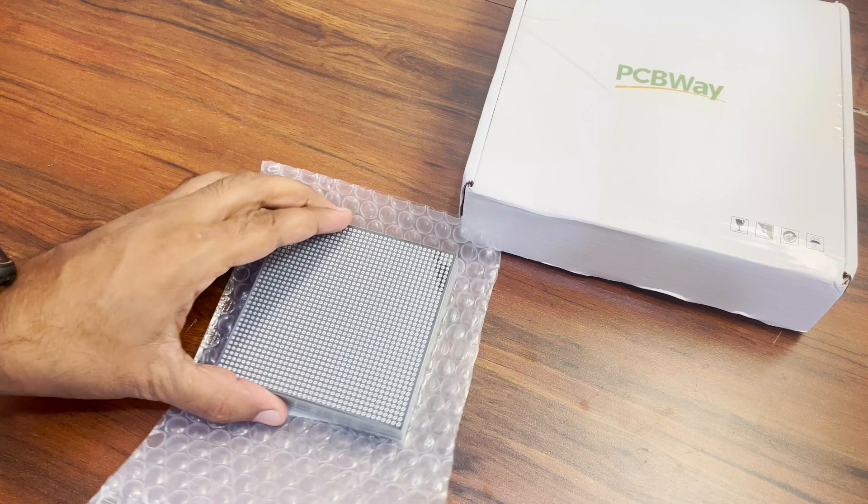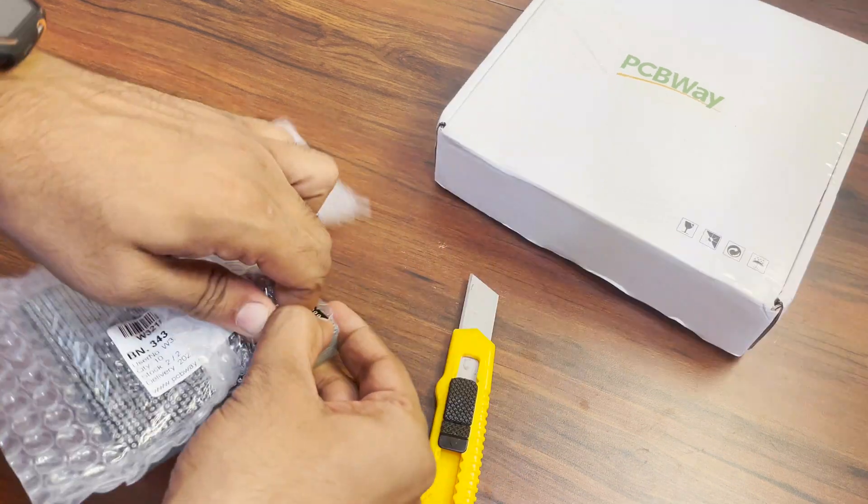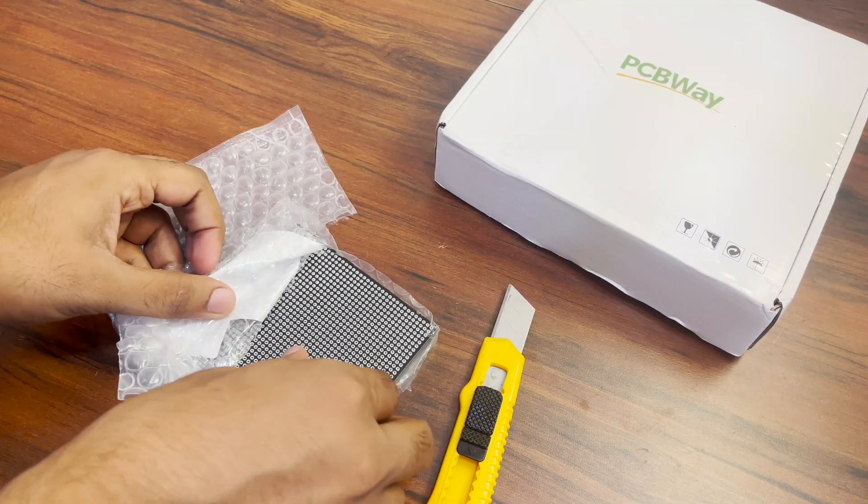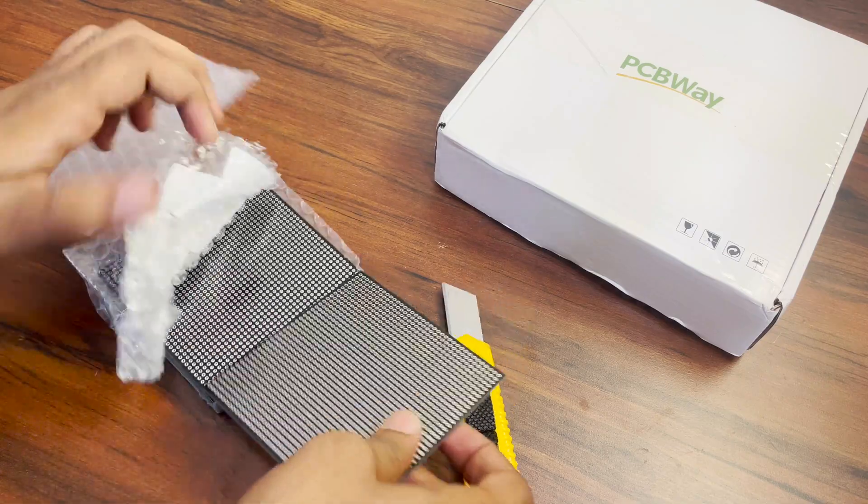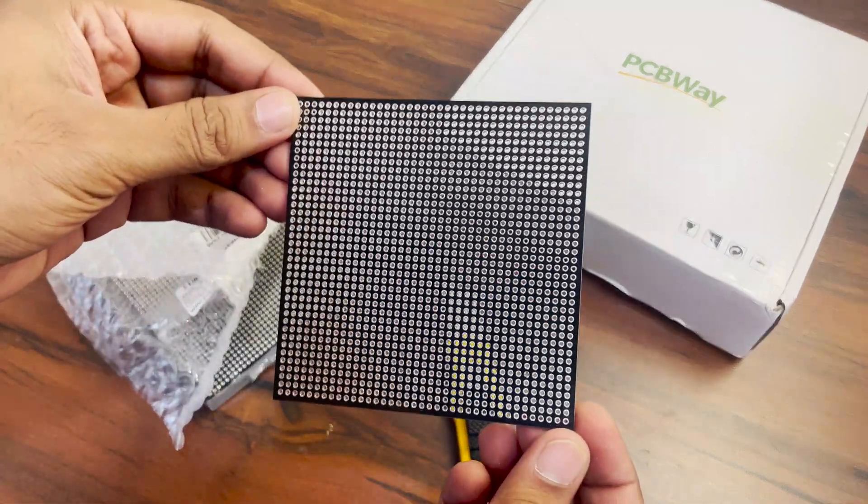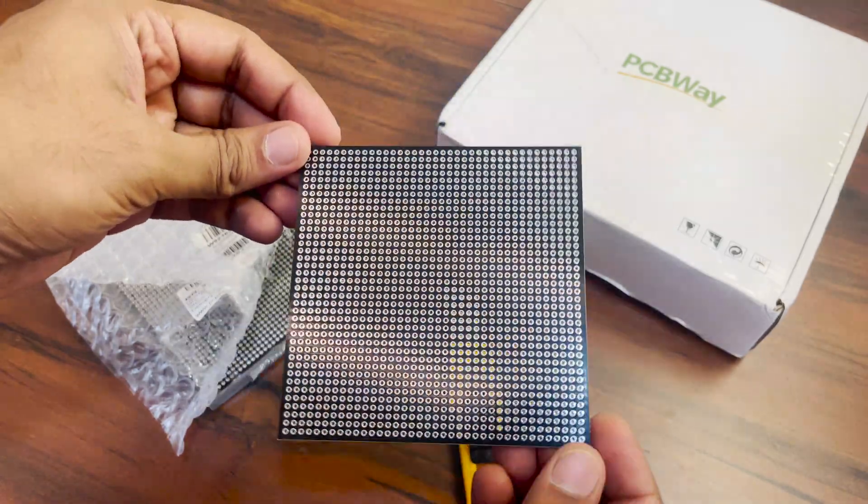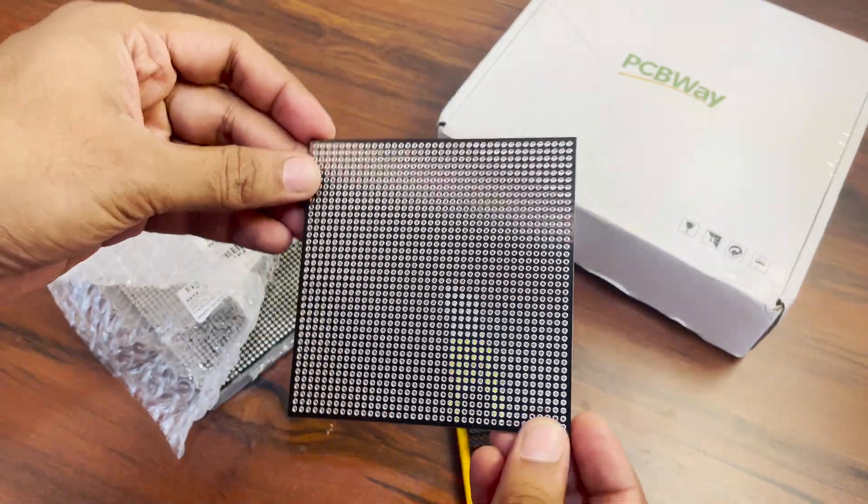I ordered this beautiful black power board from PCBWay for this project. Doesn't it look astonishing? Download the Gerber files from description, upload it to PCBWay website and select solder mask color as black to receive this awesome looking power board in no time.